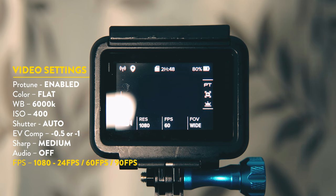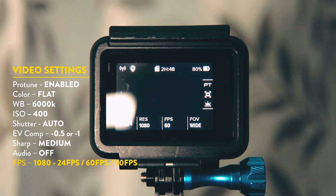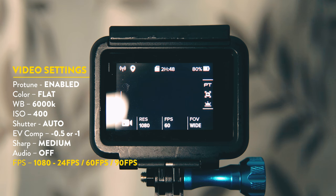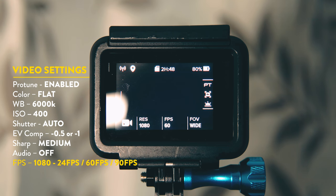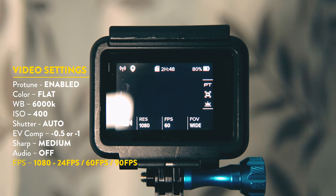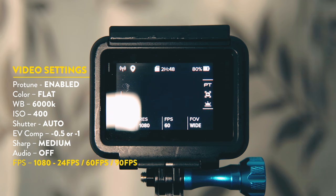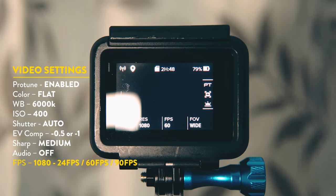I rarely shoot anything in 4K. This is because my computer hates handling 4K footage. Instead I mostly shoot in 1080 and either 90 frames per second or 60 frames per second and very rarely 24 frames per second. This is because I always like to add a little slow motion to help achieve a more cinematic look.